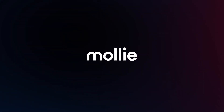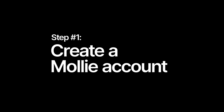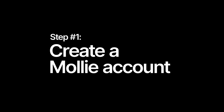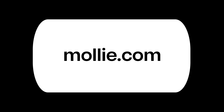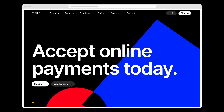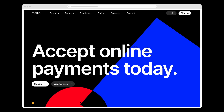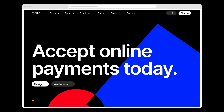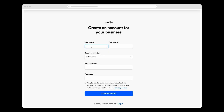Today, I'm going to show you how to get Molly working in your Shopware 6 webshop. The first thing I need to do is create a Molly account. To do this, I go to molly.com. Here I see 'accept online payments today', which is exactly what I want, so I'll just click Sign Up.